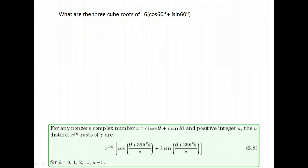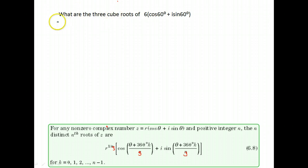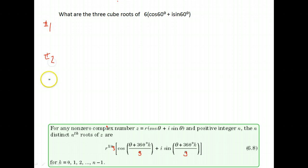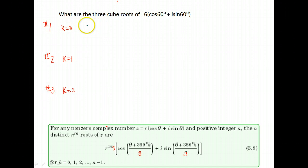Next, what are the three cube roots of this number? Remember, a cube root is the one-third power, so there will be three roots. Here's my first root, my second root, and my third root. Our first k starts at zero, our second is k equals one, and our third k equals two. We take the number in front raised to the one-third power since we're doing cube roots, so we have six to the one-third power.